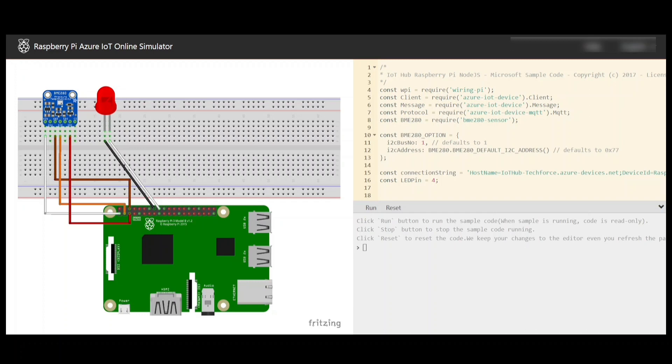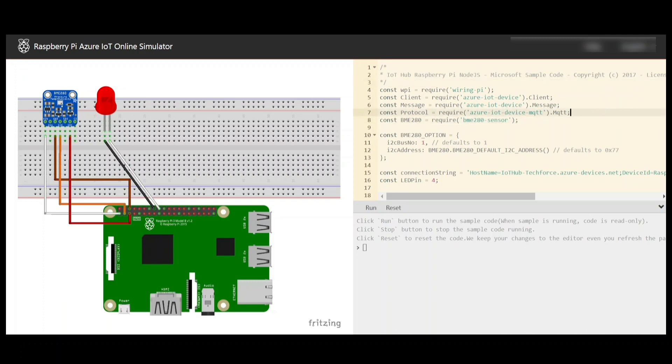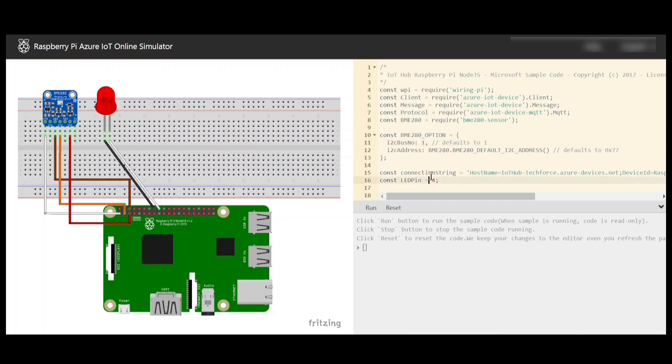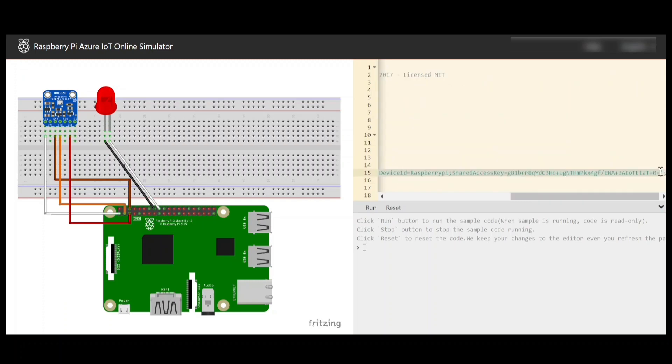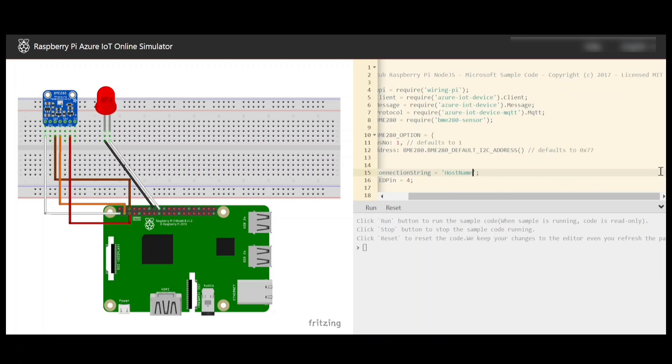I'll provide you the link in the description. For that now we need to change only the connection string in the code. The code has been written with the Node.js example and it is trying to use some of the libraries and send the data which is temperature and humidity values. Here we can only change the connection string whenever we create an IoT Hub device.